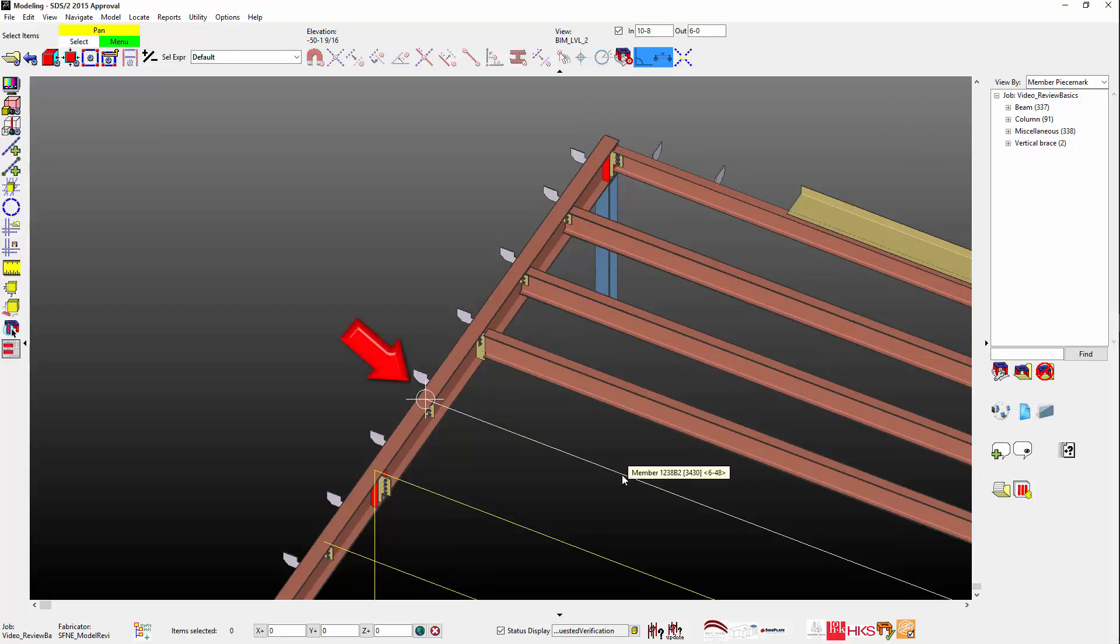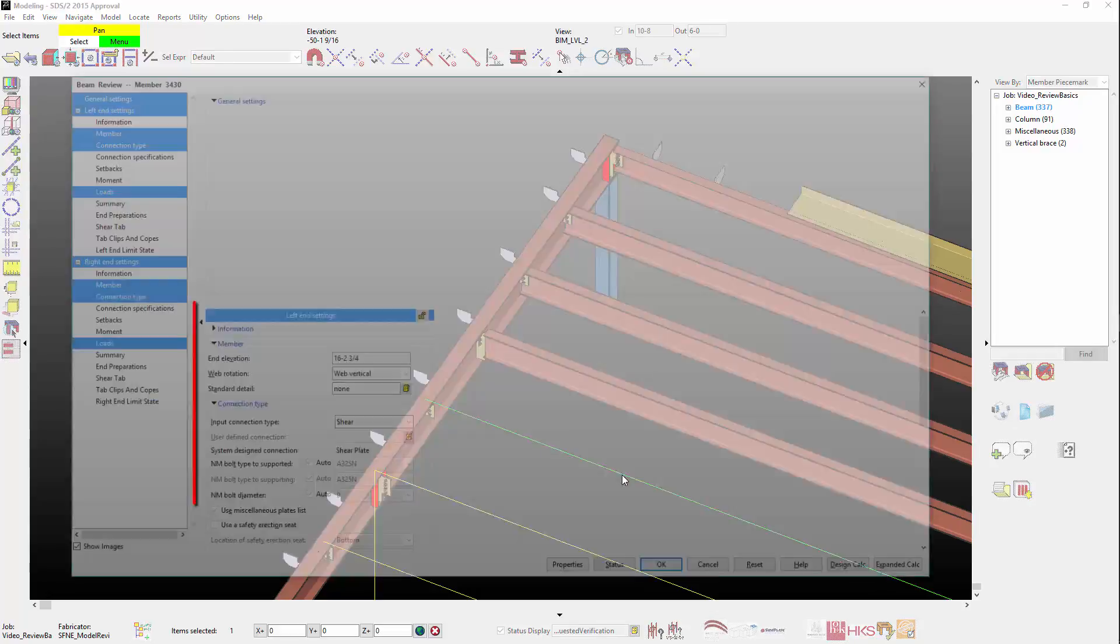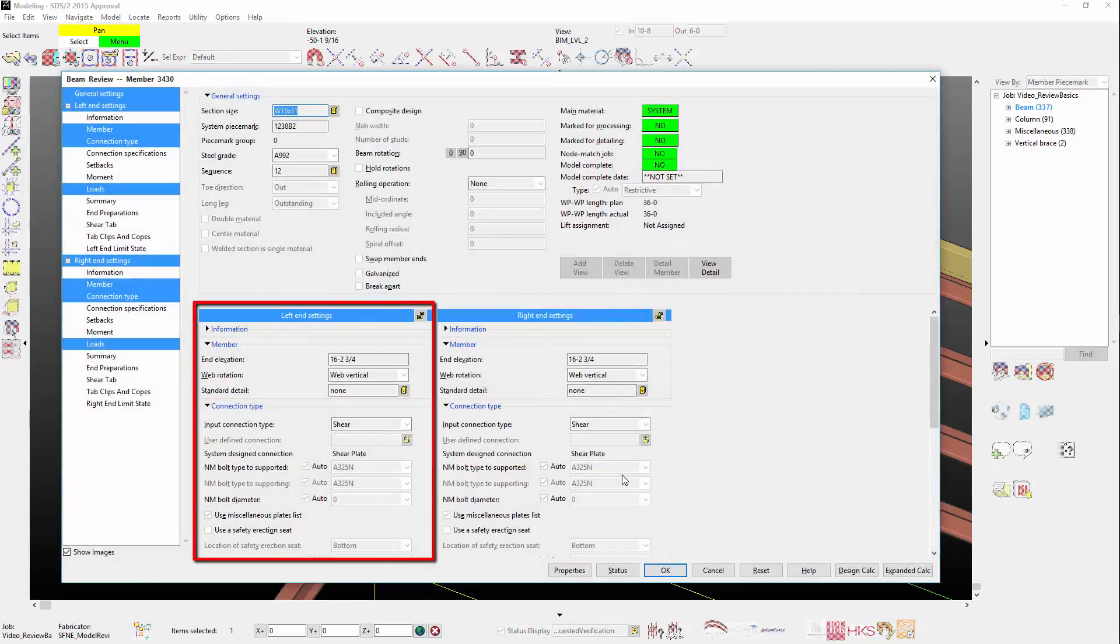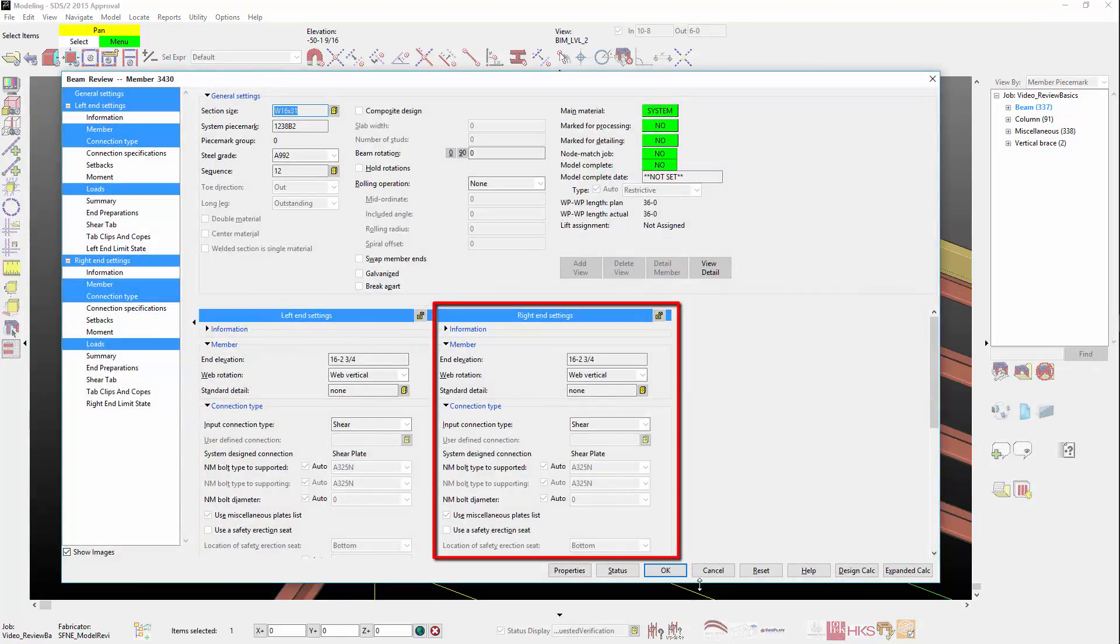Next, is when you hover over a member, you'll see a target which appears only at the member's left end. This allows you to determine which end you are looking at when in the member review screen.